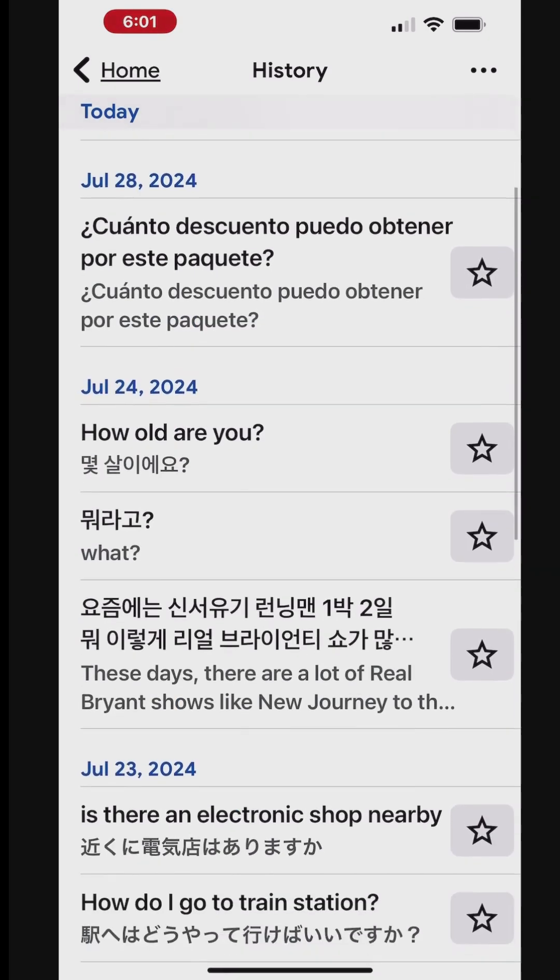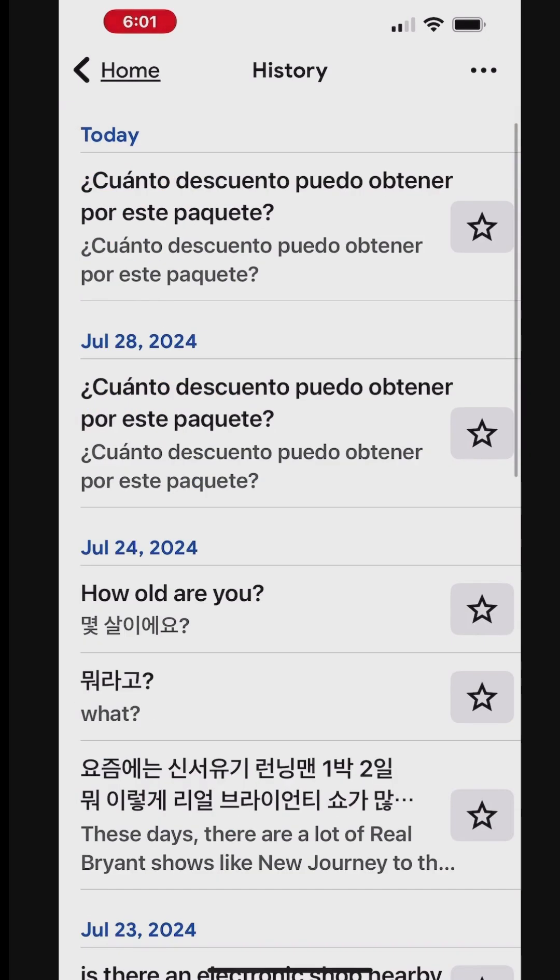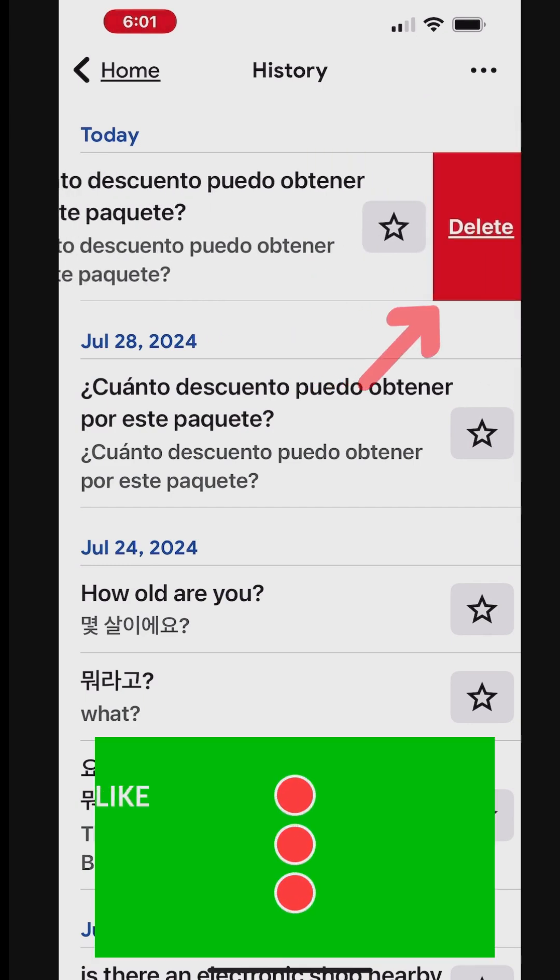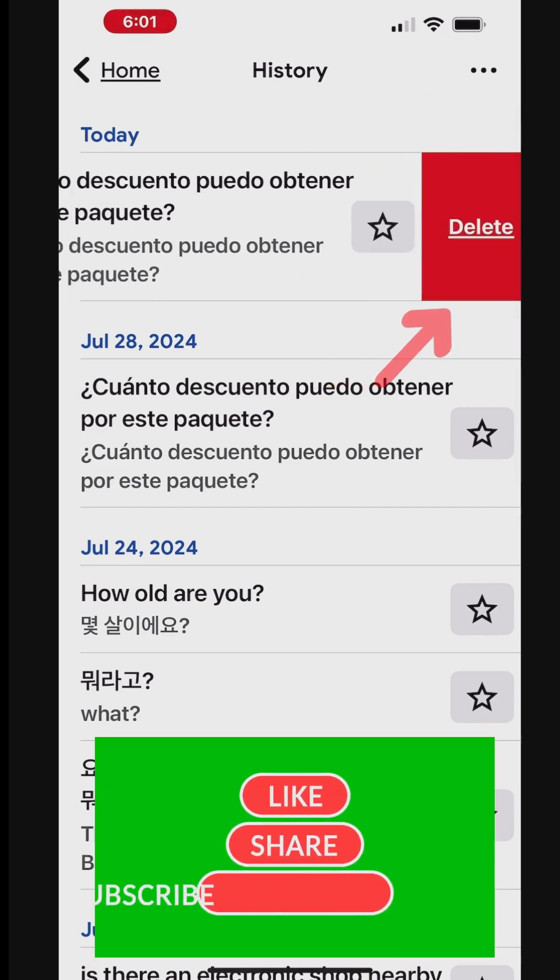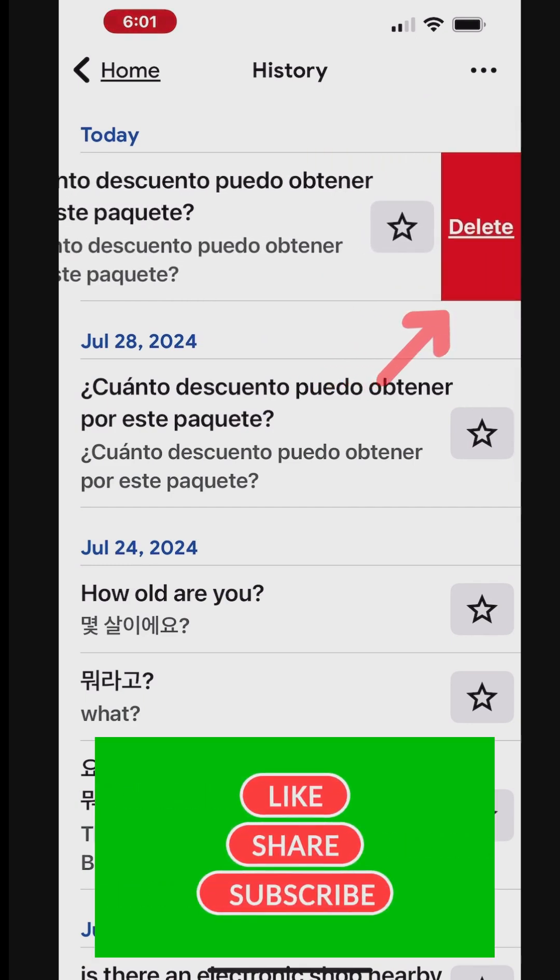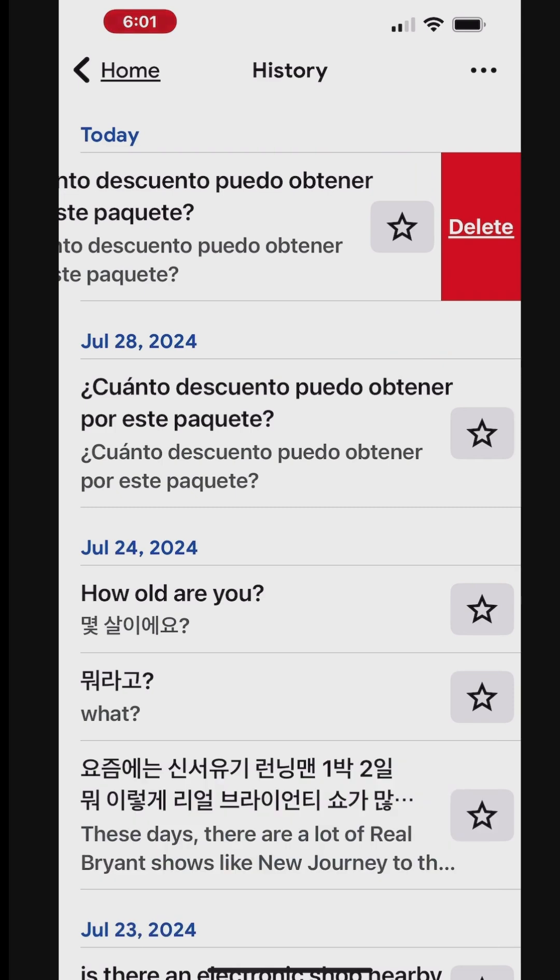You can delete a single translation or multiple translations from your translation history. To delete a single translation, swipe left on an entry. Tap Delete.